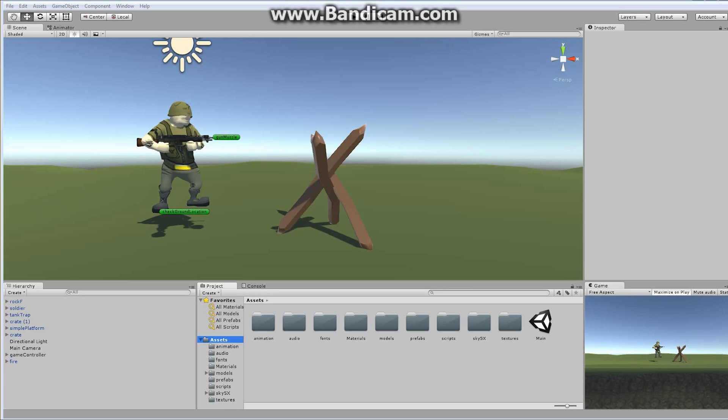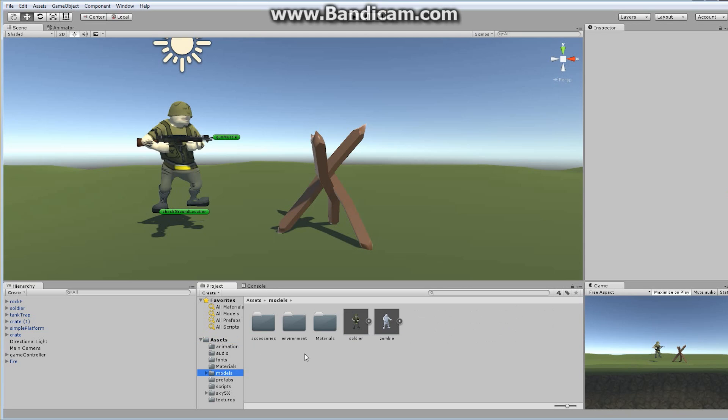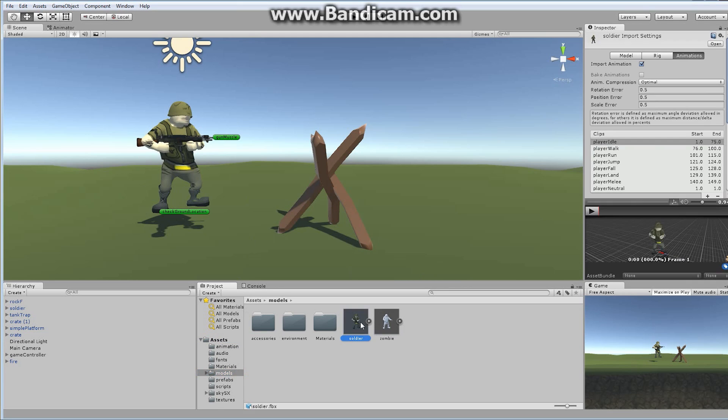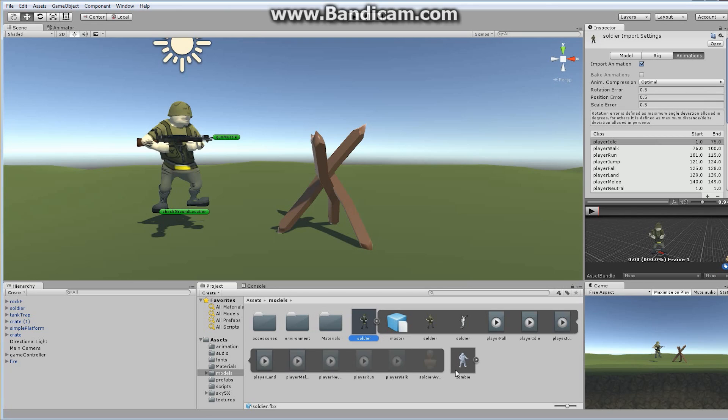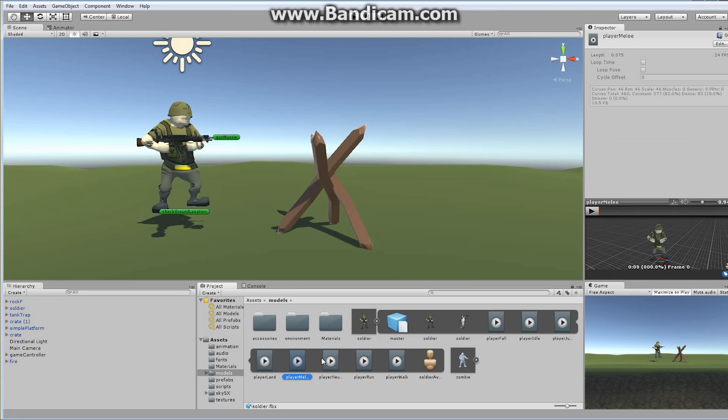Where I'd like to begin is with the actual soldier. If we go back to our model, originally of the soldier itself. If we take a look at the model itself here and expand this - no, that's the zombie, don't look at the zombie. Look at the soldier. If we take a look at the soldier, when we originally created it, we created a number of different animations and we've used most of these within the animator already.